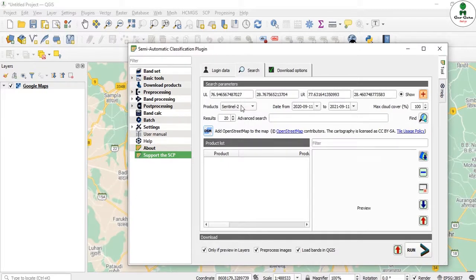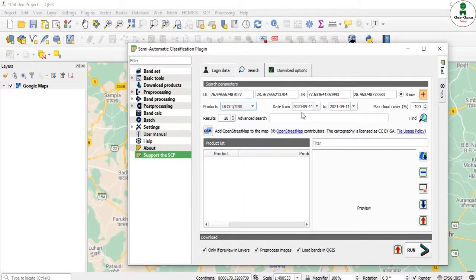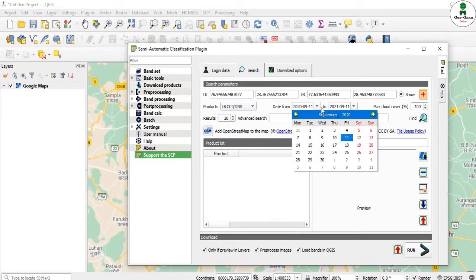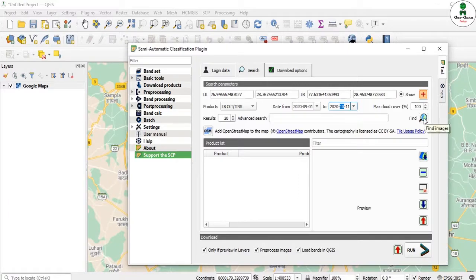After that, select the product — we are focusing on Landsat 8 OLI and TIRS. Then provide the date range; for example, 1st September 2020 to 11th November 2020. You can also set a cloud cover filter, but I'll leave it as is. Then click Find.